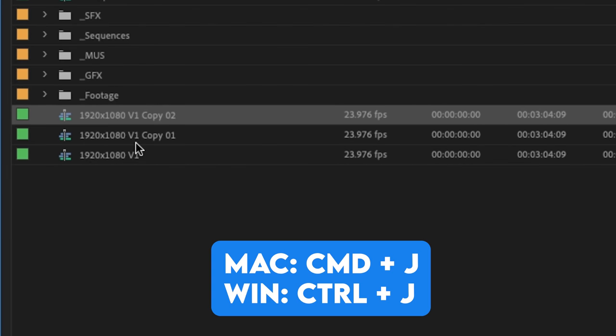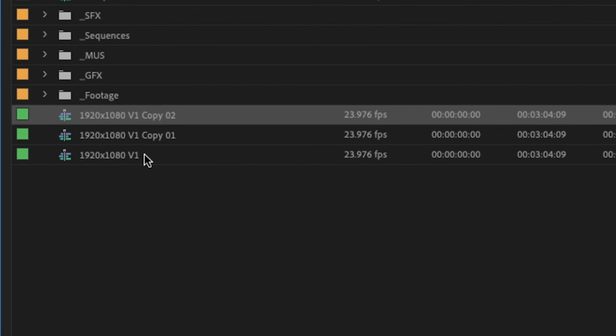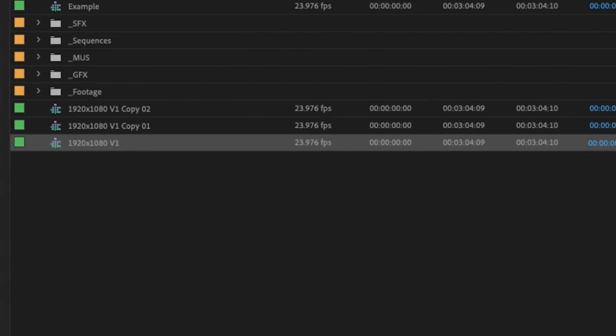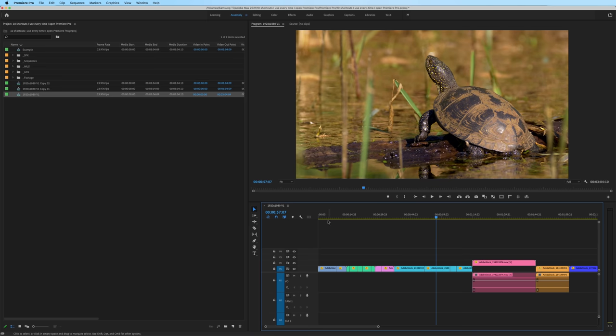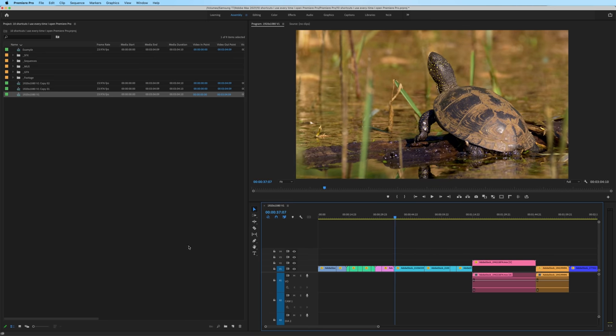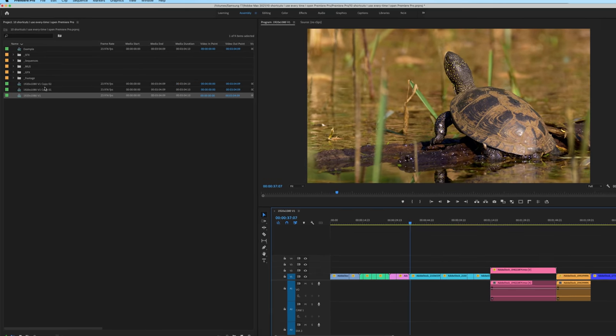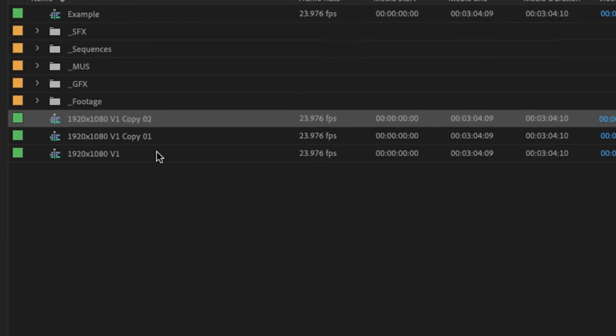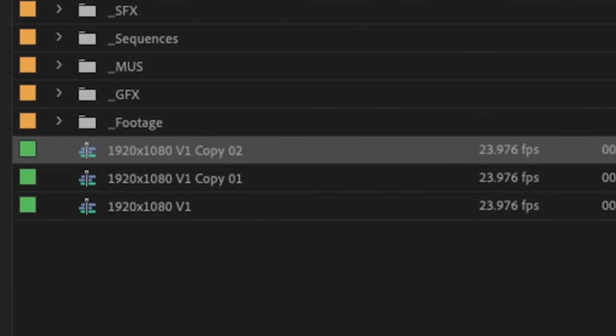If I hit command J, it automatically creates a copy of the sequence and I can continue working on the sequence. Or if for some reason I have to go back to a previous iteration of my sequences, they're right there.